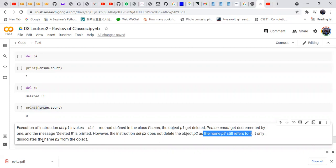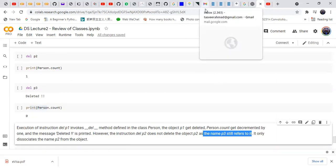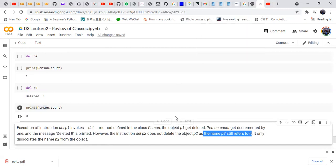It only disassociates the name p2 from the object. So this was about the review of classes. There is a very nice tutorial by Corey Schafer — I will share the link to review classes in Python. Thank you very much.